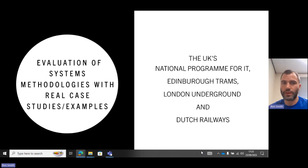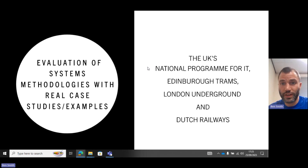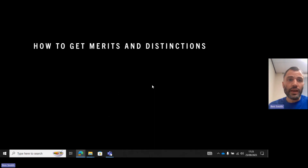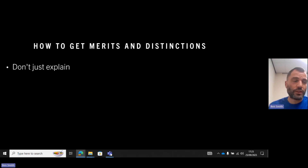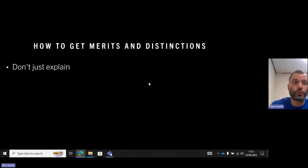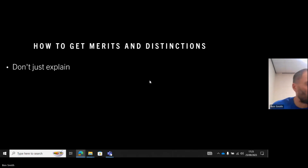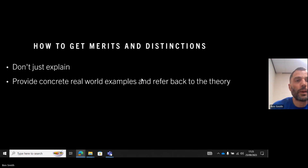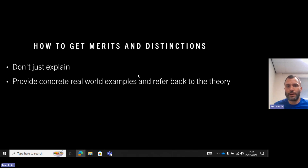You can pick one or two of these, but the main one I want to talk about will help you get a merit and a distinction. Don't just explain what the methodologies are — don't just explain what Agile, Waterfall, Spiral, SSADM, Extreme Programming, or Scrum is. Provide concrete real-world examples to back it up.